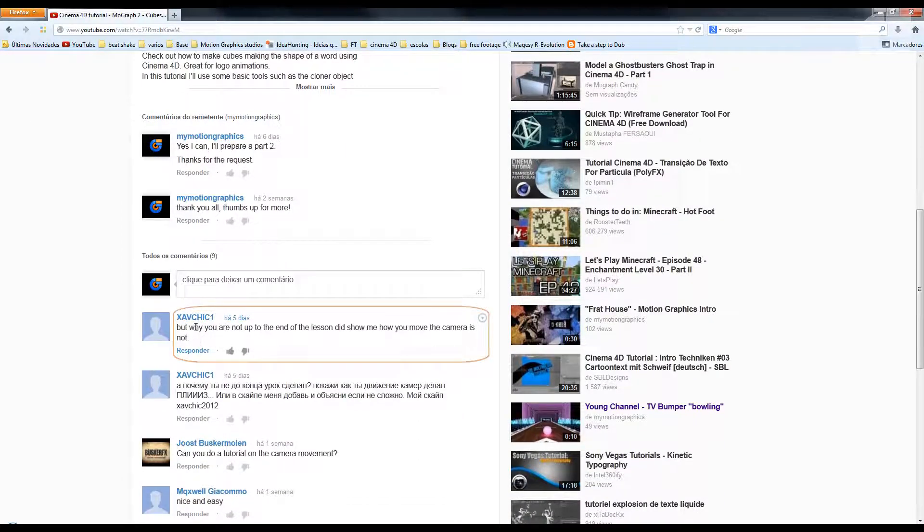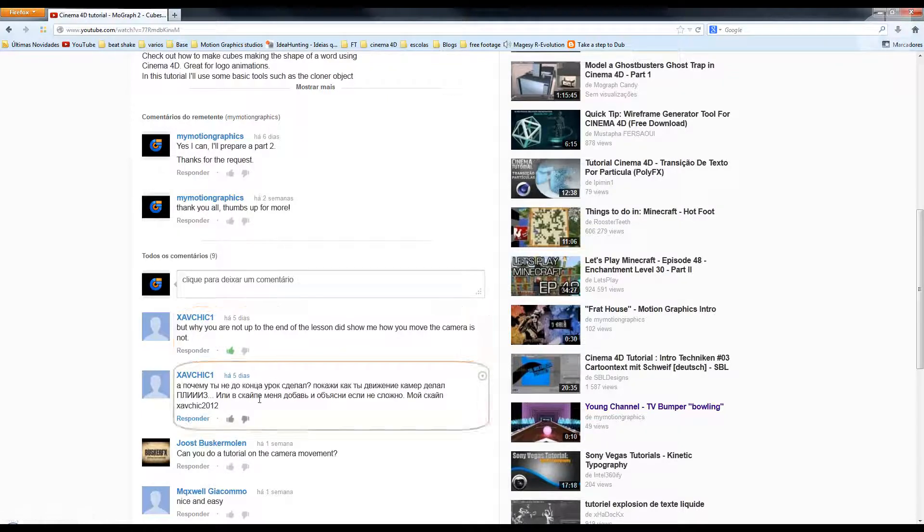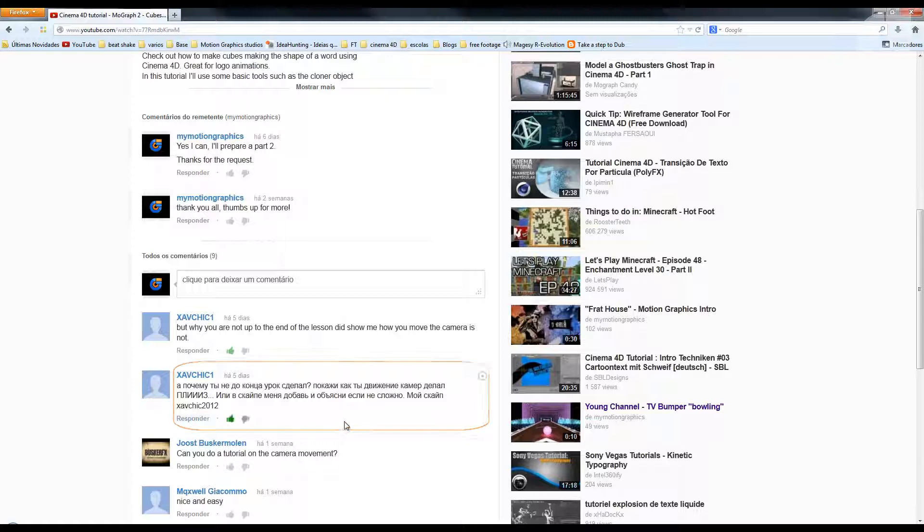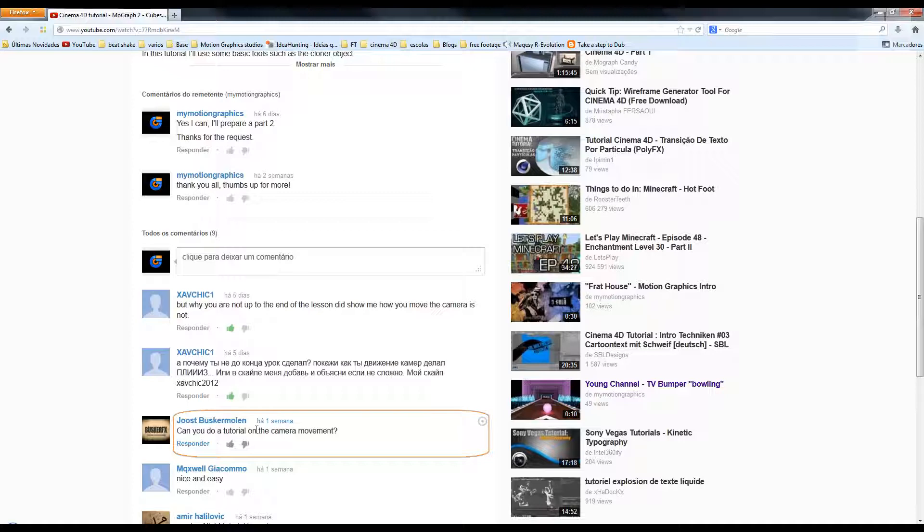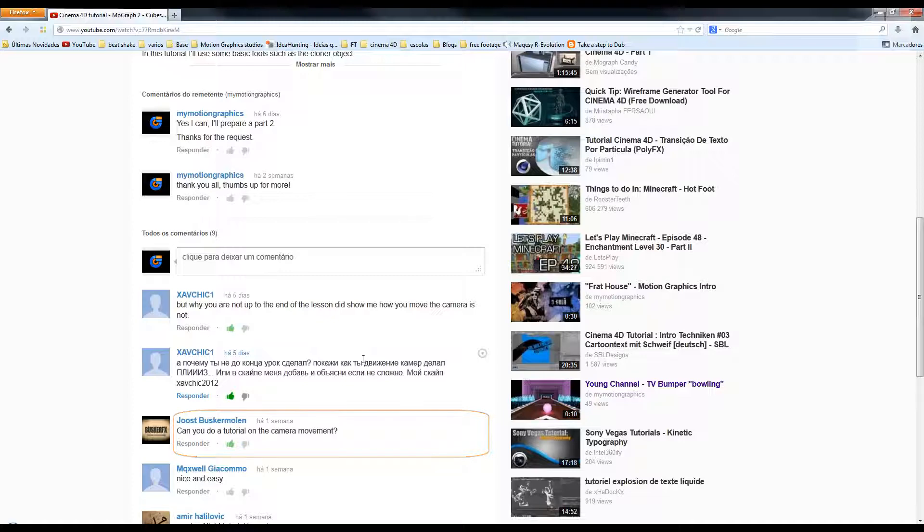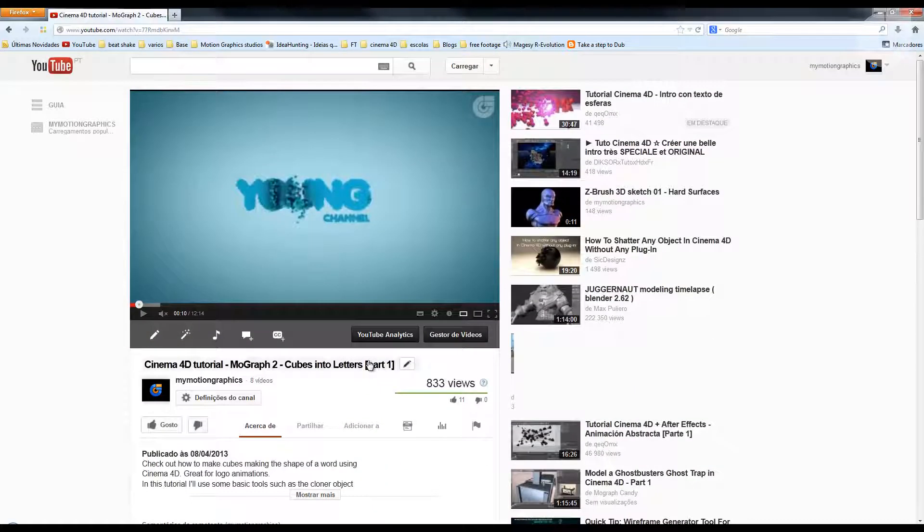JeffChick1 asked me why you are not up to the end of the lesson, did show me how you move the camera. I believe you are asking me about camera animation. JoostBuskerMoulin asked me can you do a tutorial on camera movement. I think you all are asking me the same thing, and that's what we are going to do right now. Let's get on with it.